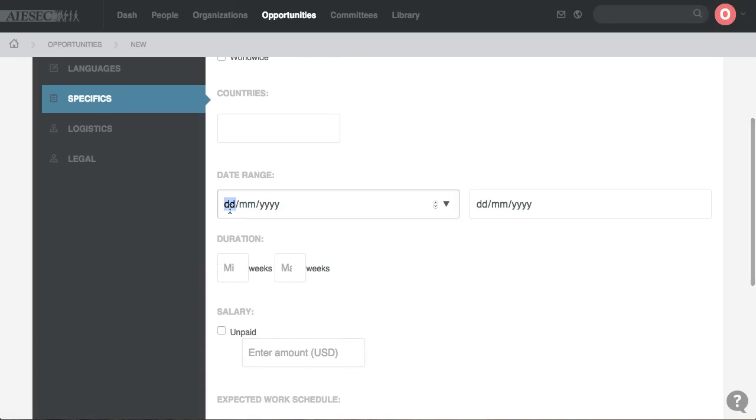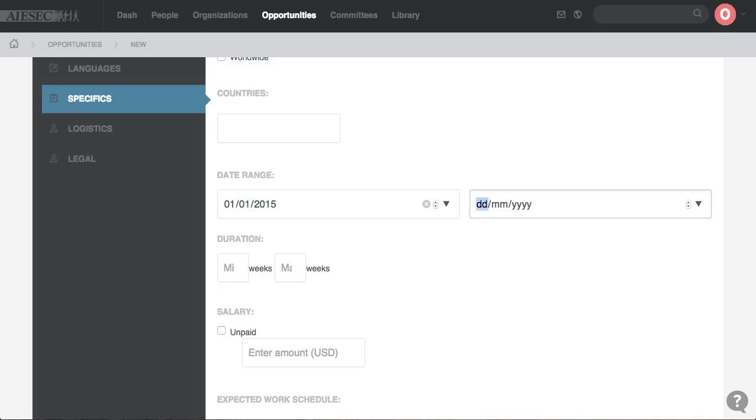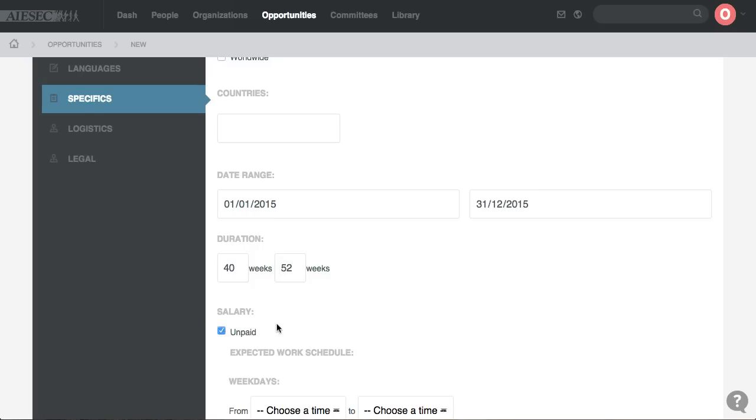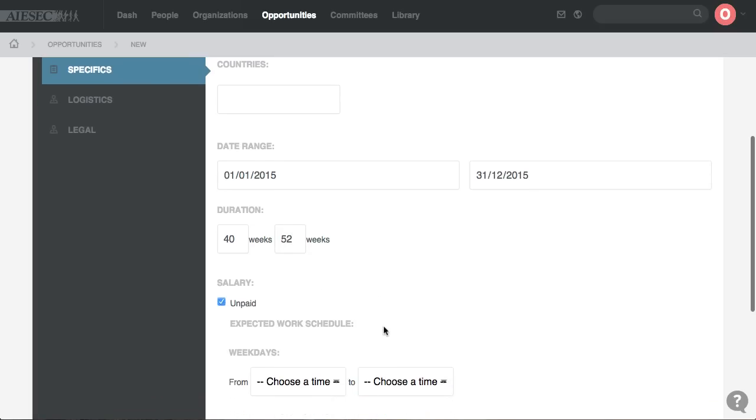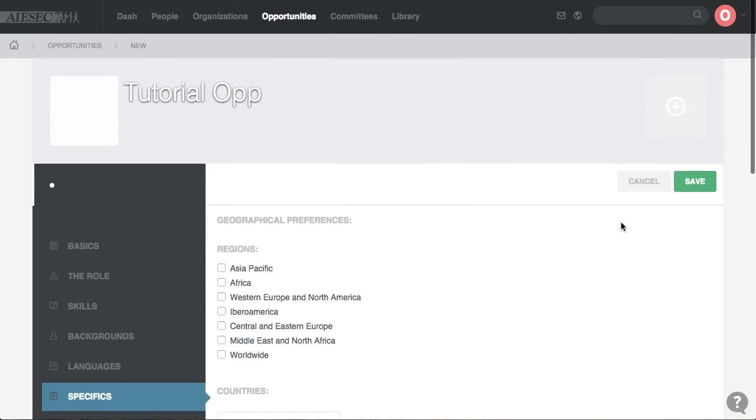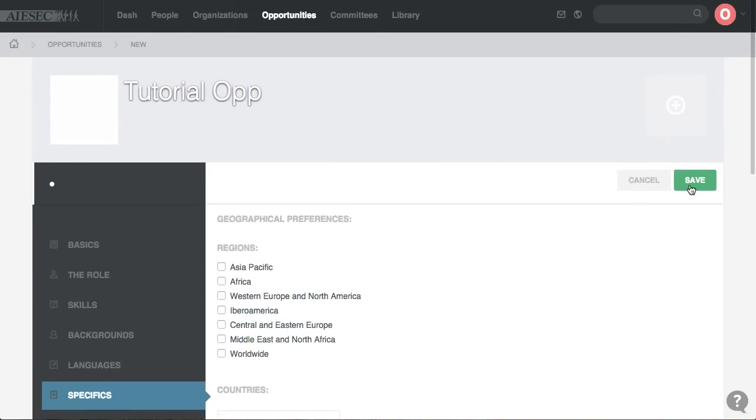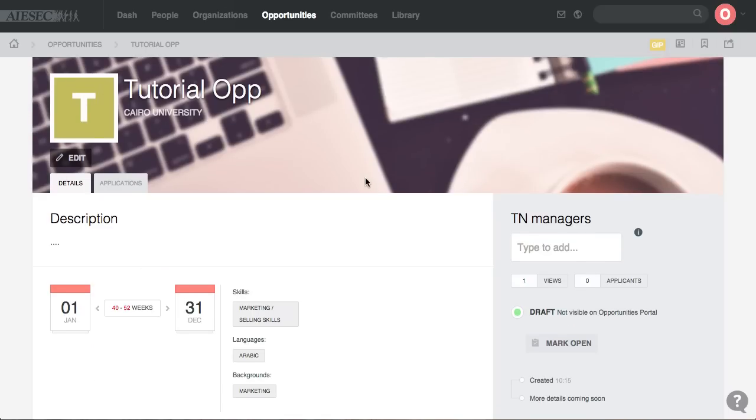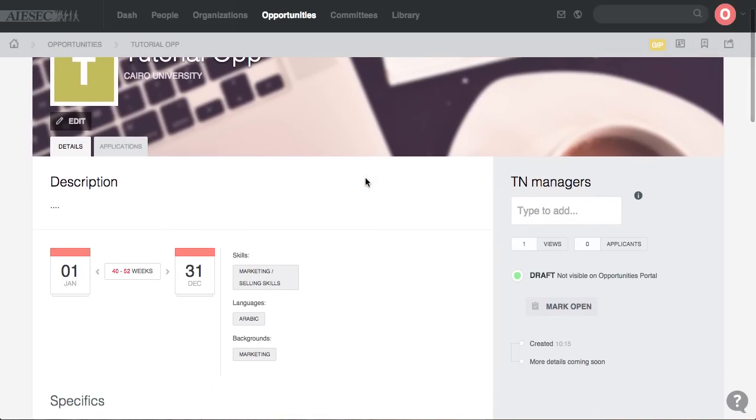Most importantly you have to have the starting dates and the ending dates set. You have to have the durations set and you have to have the salary set, either unpaid or the amount that is there. You go up to the top right and you press save and your opportunity is created.